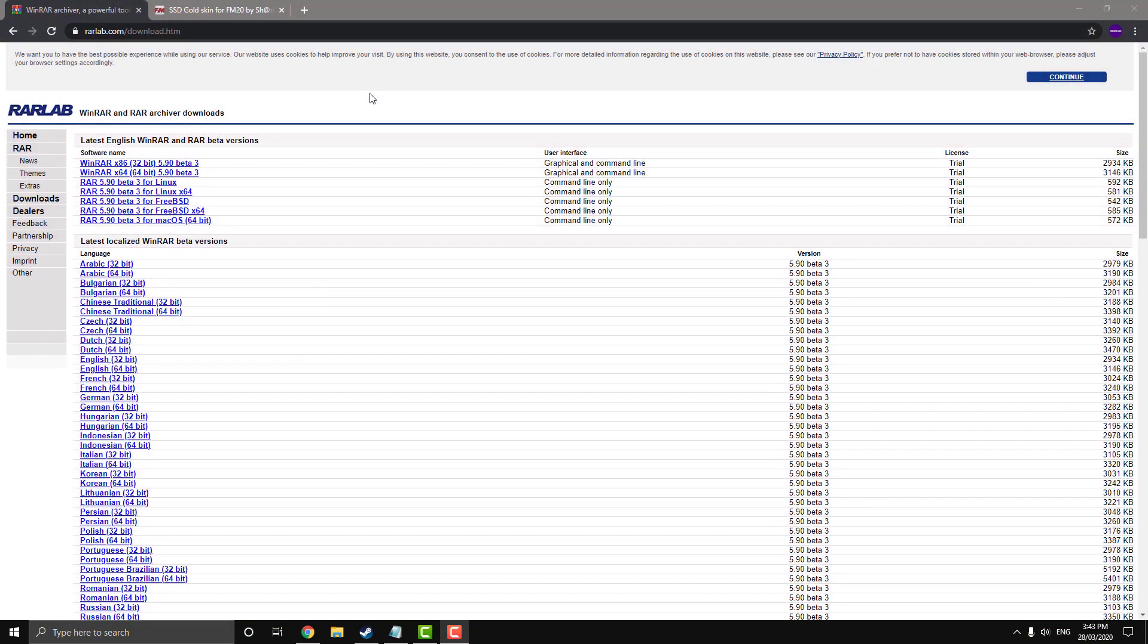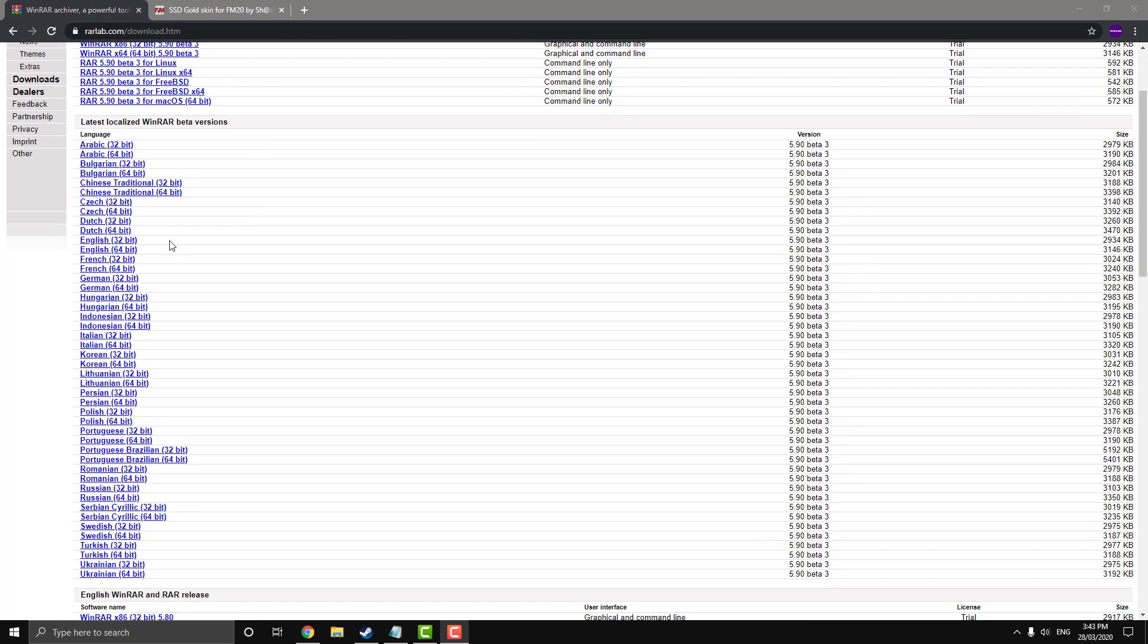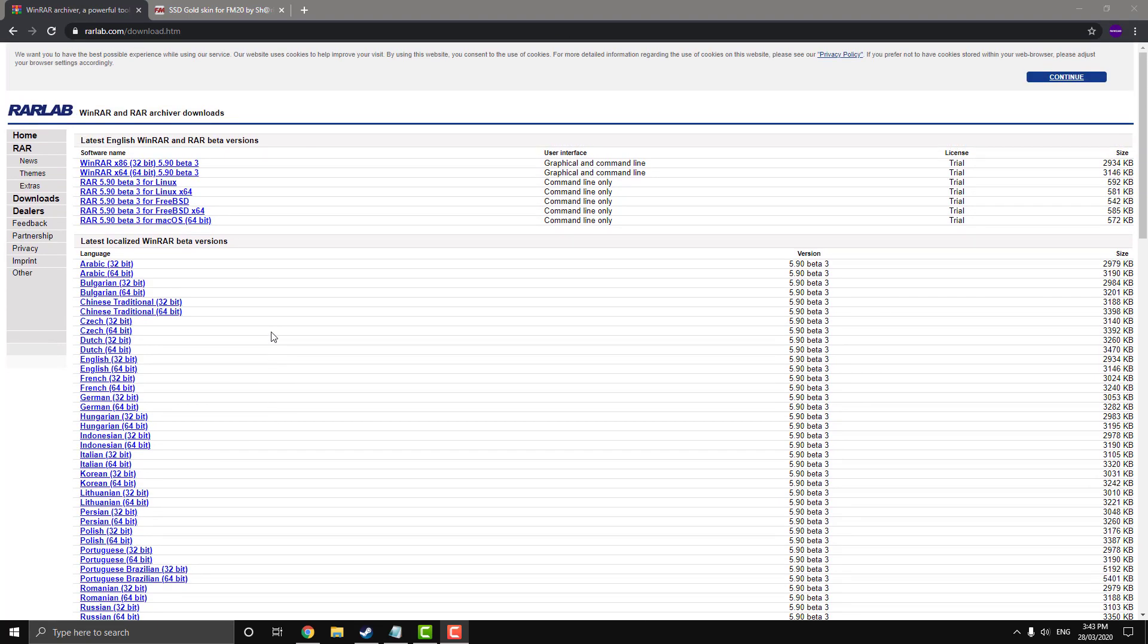So for this process you're going to need a program called WinRAR. This is a free program you can download, I'll leave the link to the download page in the description. So just download the relevant setup for you and run through the installation wizard and then we'll move on to the next step.